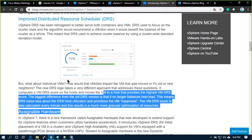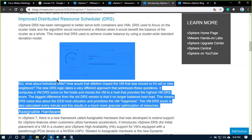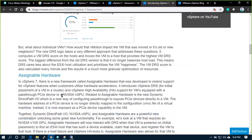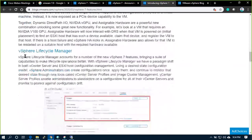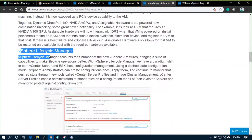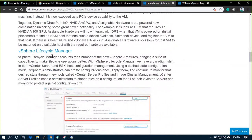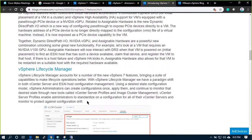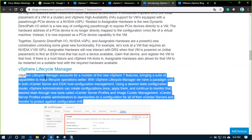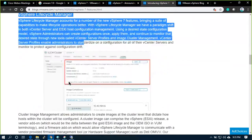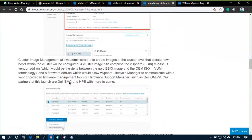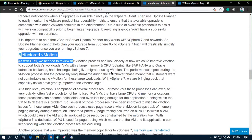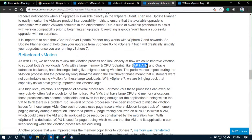Assignable hardware like graphics processors will be supported. The lifecycle manager is essentially the update manager renamed and redesigned. Refactored vMotion now handles large applications like SAP HANA or Oracle databases much better.